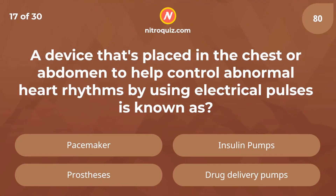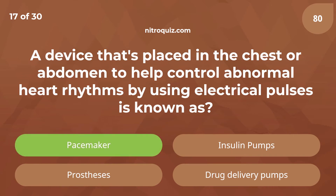A device that is placed in the chest or abdomen to help control abnormal heart rhythms by using electrical pulses is known as — answer is pacemaker.